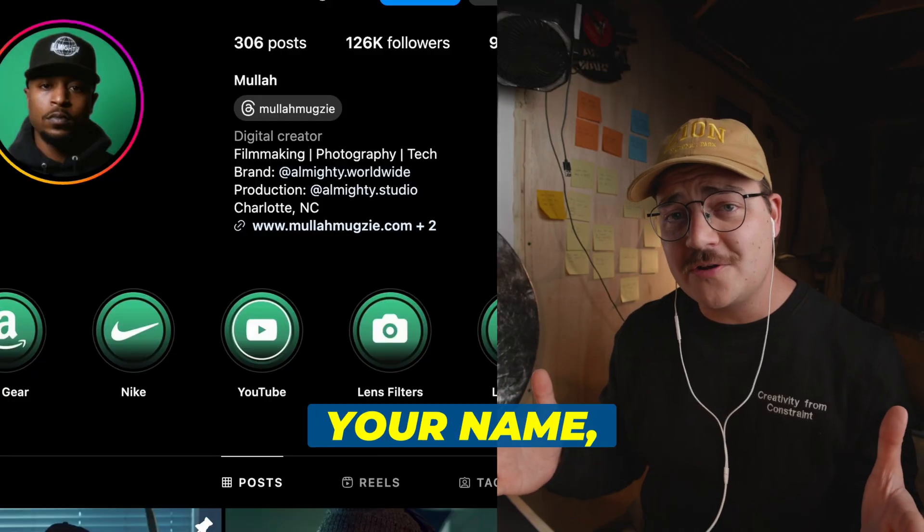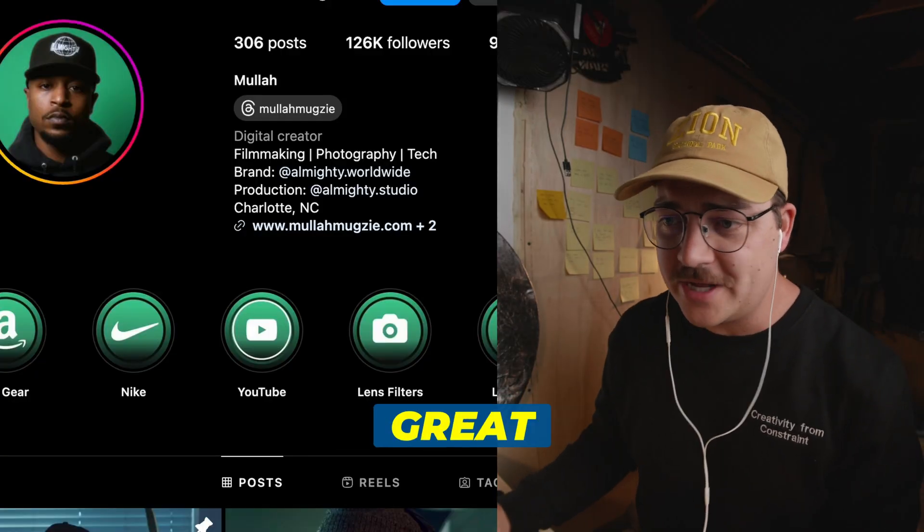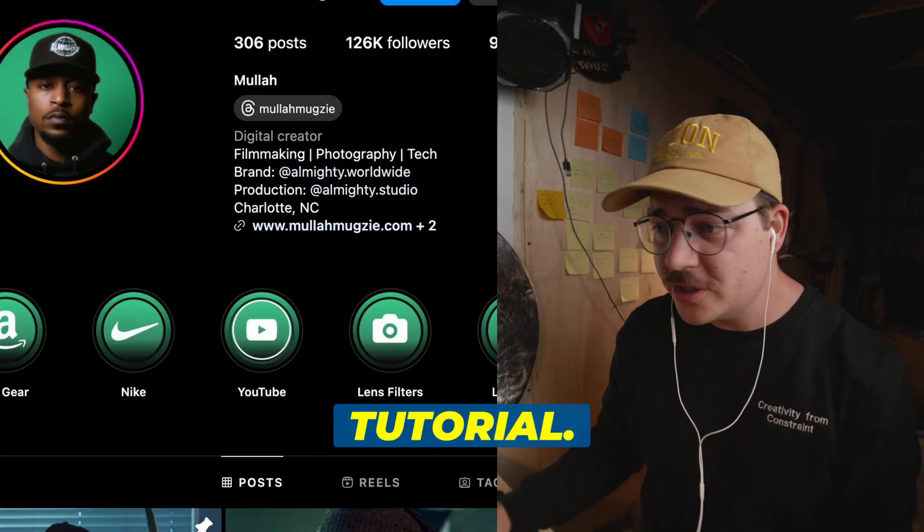Mulla Muggsy, however you say your name my man, this was a great little tutorial. The thing is, I don't use CapCut. I never have. I want to try. After everything I've been seeing, I want to try. But I used DaVinci Resolve and Final Cut, and I thought, well, let's just show the people how Jake Felzine would make this transition.